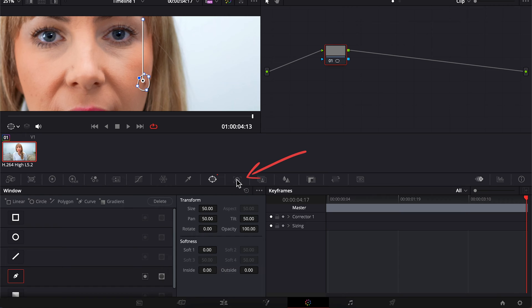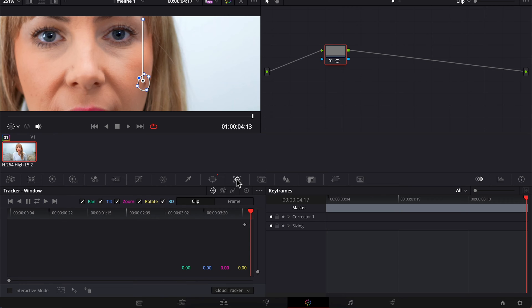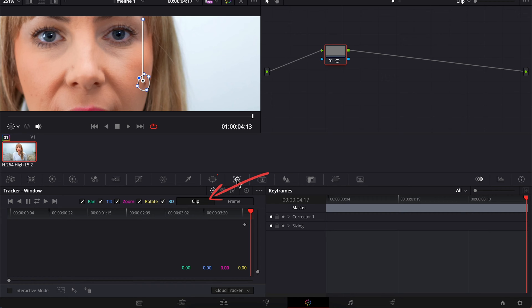Open the tracker panel. I tend to keep all of these check marked as is and we're going to look at frame in a sec, but for starters we want to have clip selected so we can auto track our entire clip.